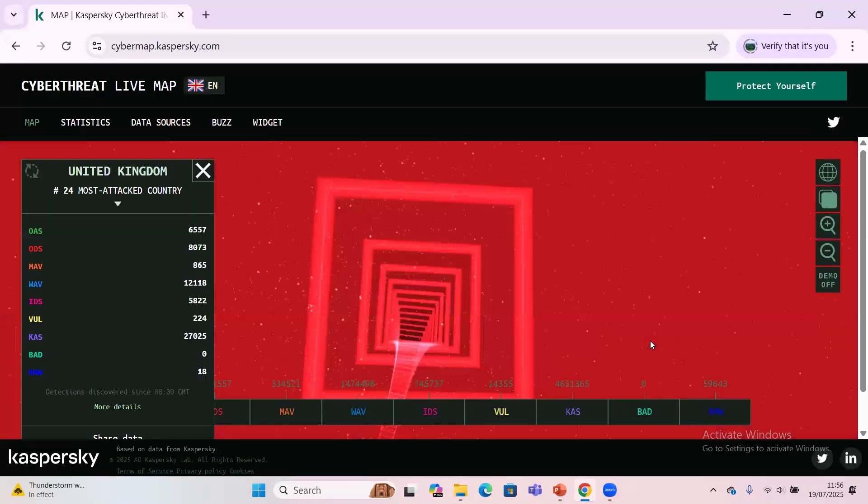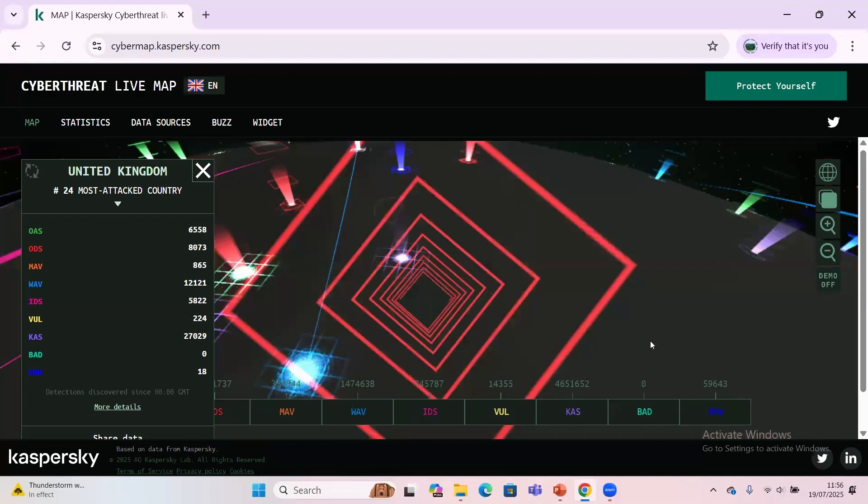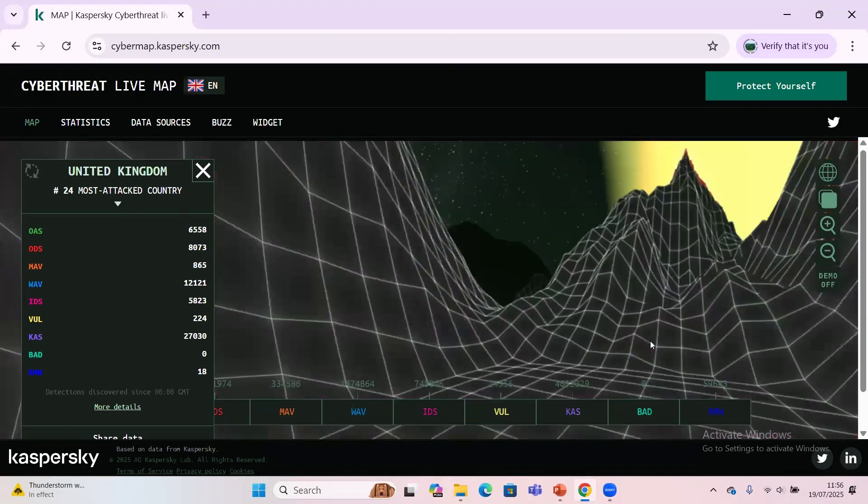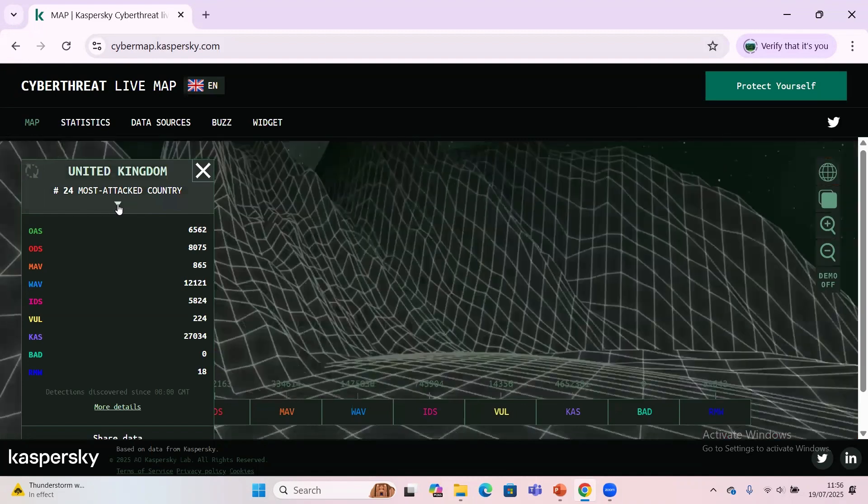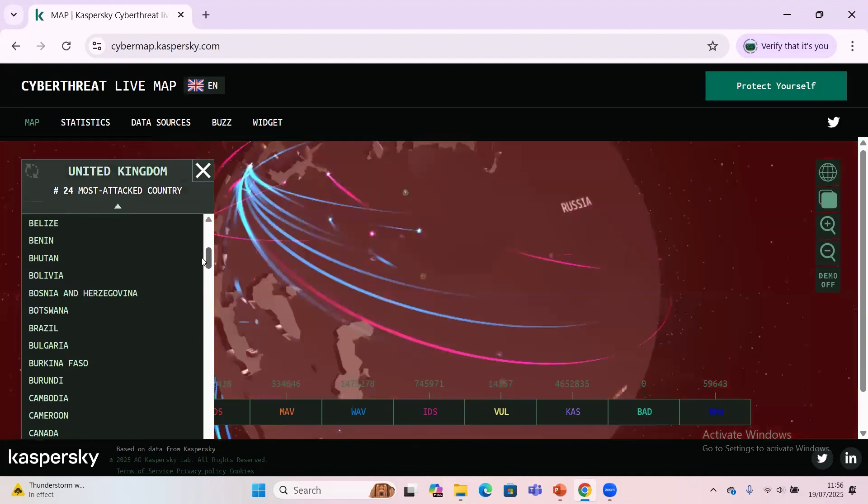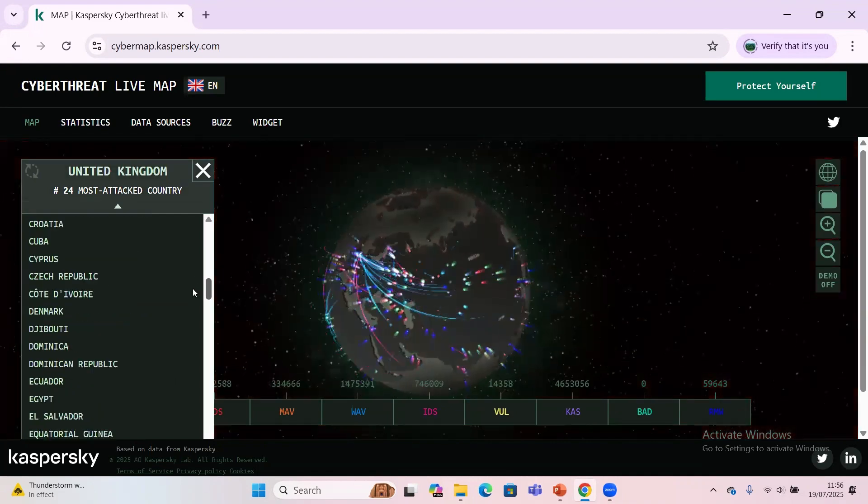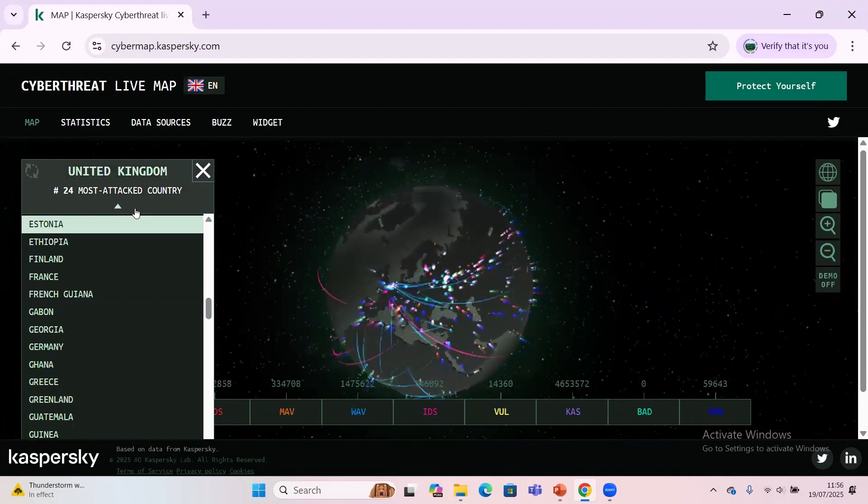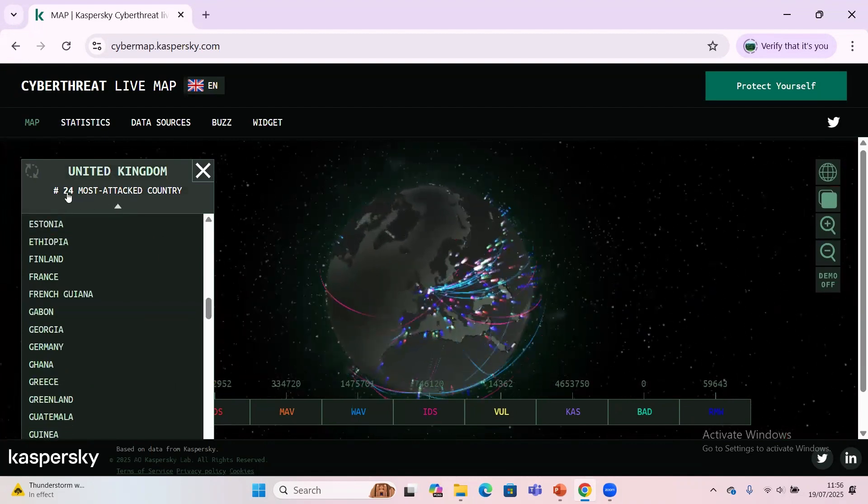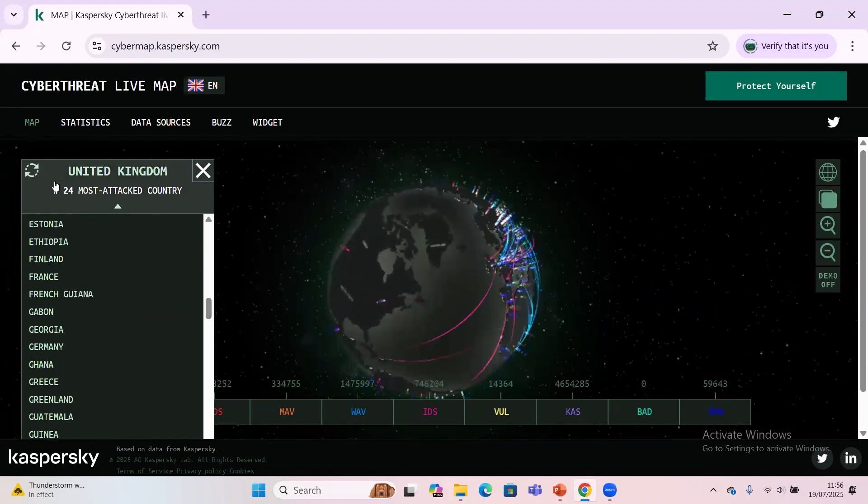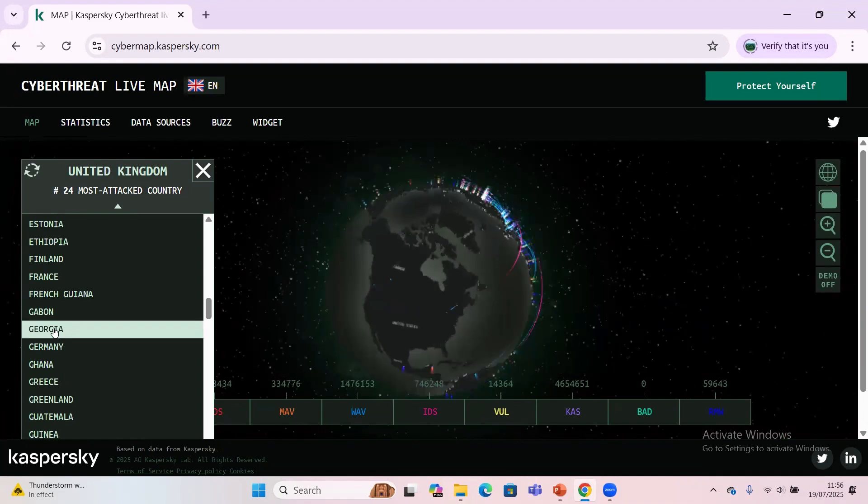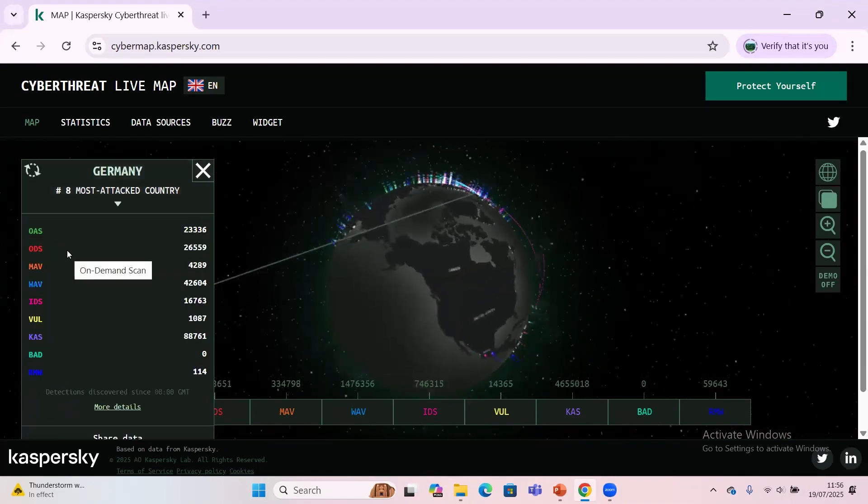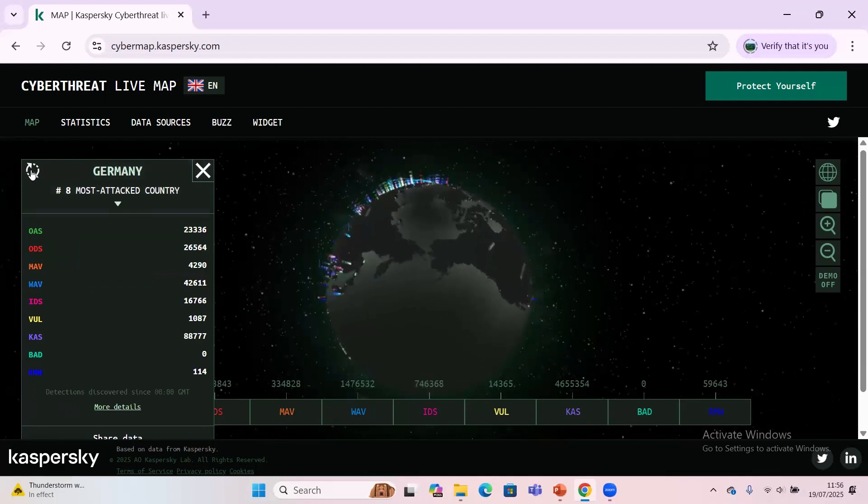This is an example of a Kaspersky cyber threat live map. Now presently, if you want to determine which country, we have Afghanistan, Algeria, Cameroon, Dominican Republic, Egypt, France. Let me just use an example. Let me use United Kingdom as an example. Being United Kingdom here, we have the 24th most attacked country in the world. If I go to Germany now, Germany is the 8th most affected attack in the world presently.